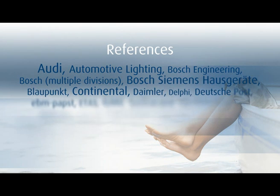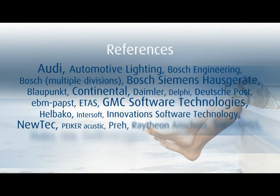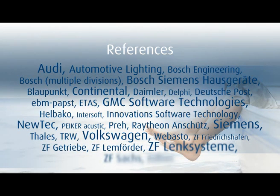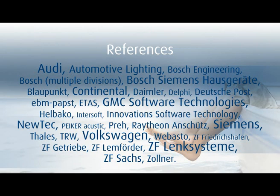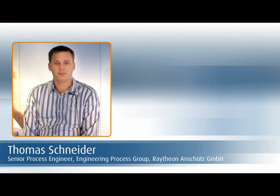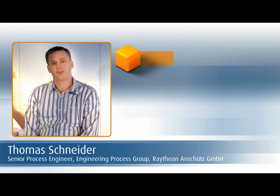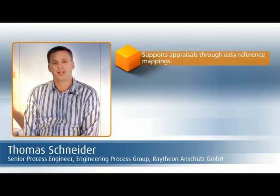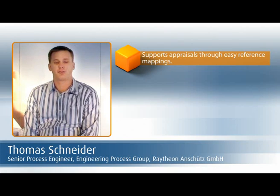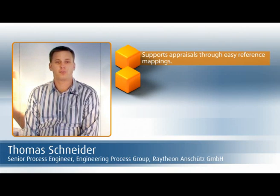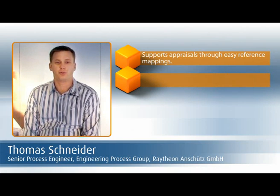Prestigious enterprises count on Stages for their process management. Appraisals posed a great challenge for us to overcome. And with the compliance workbench and Stages, we can now easily map references to CMMI.